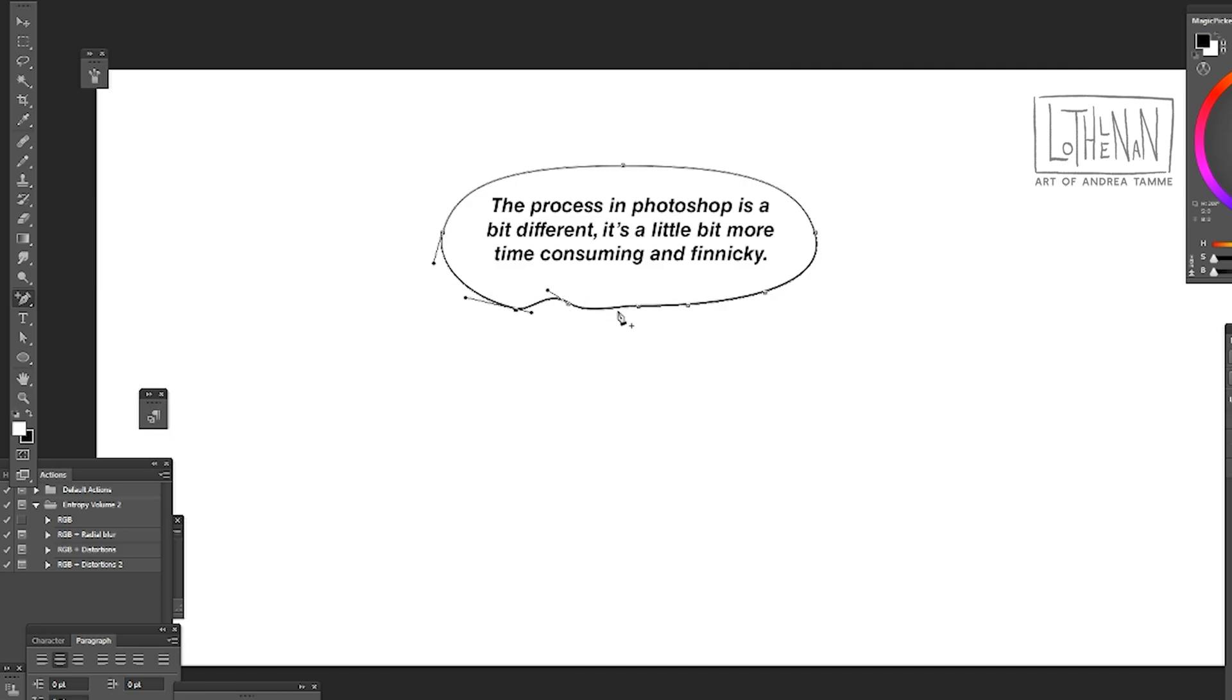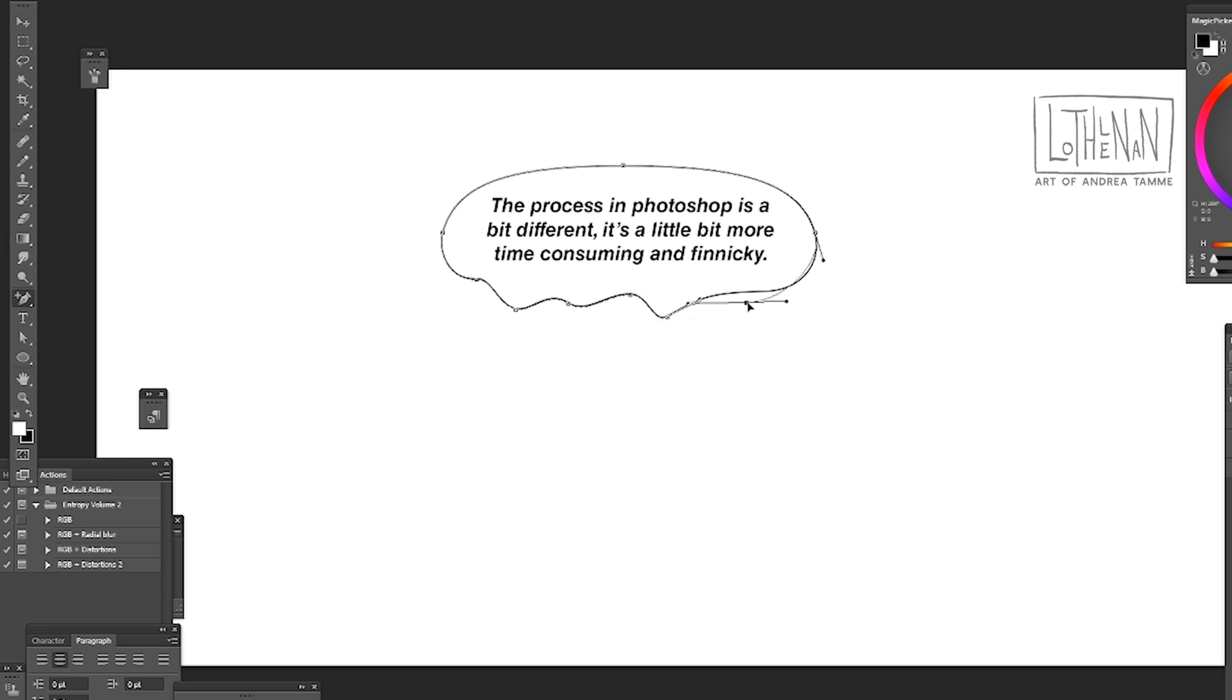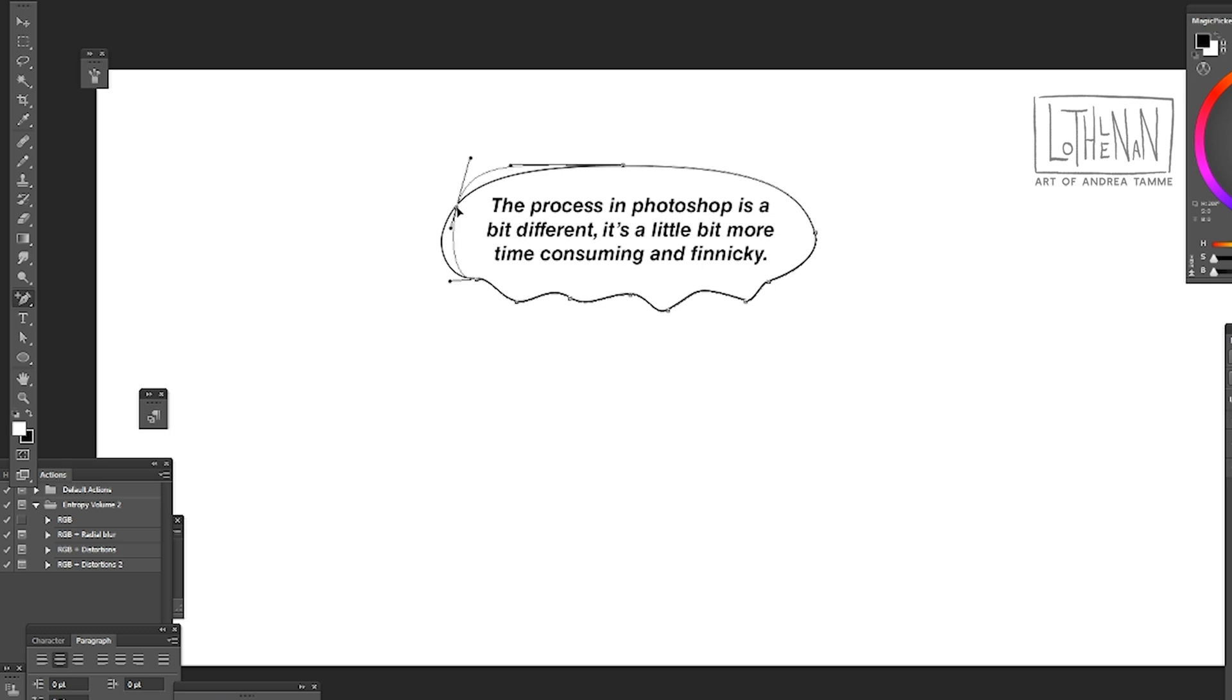I'm going to adjust those anchor points with the pen tool and I'm just going to play around with this because this can emphasize certain moods that you want to get across with the speech bubble. I'm also going to add a trailing speech bubble.